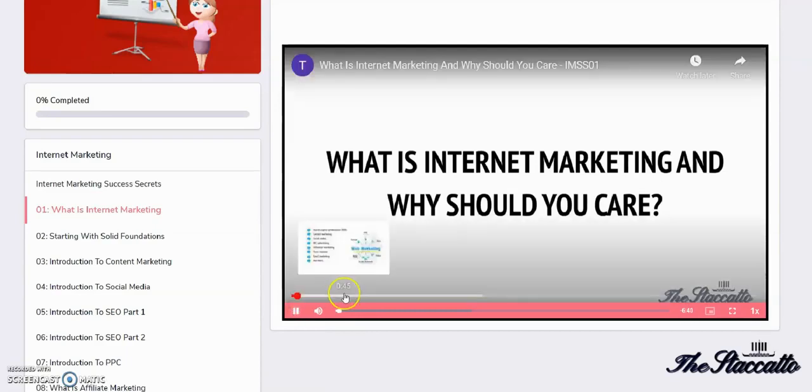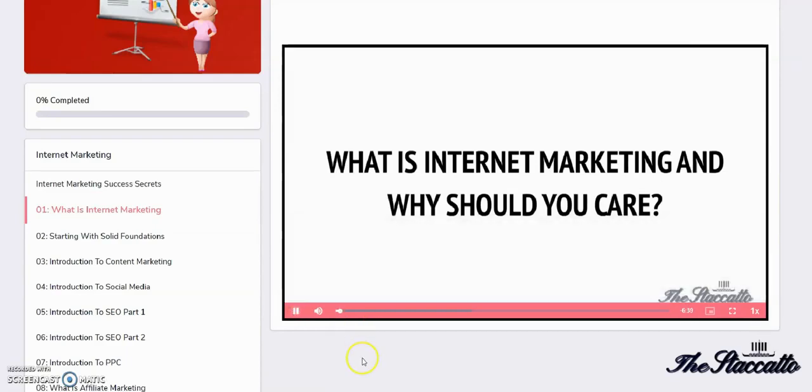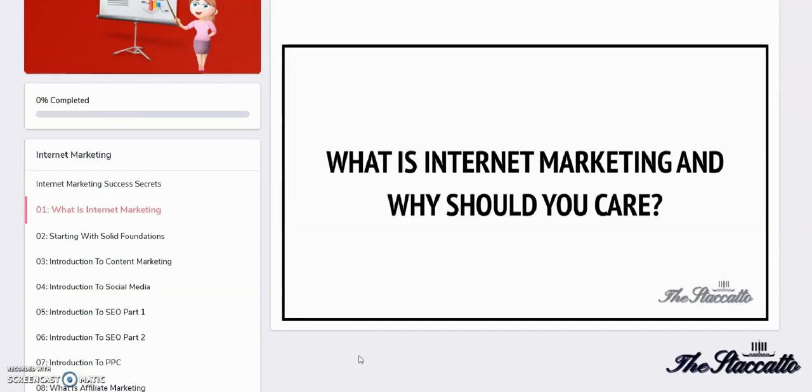What is internet marketing and why should you care? Internet marketing simply entails promoting your business on the web.